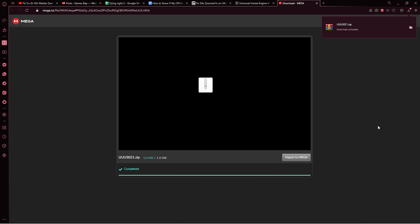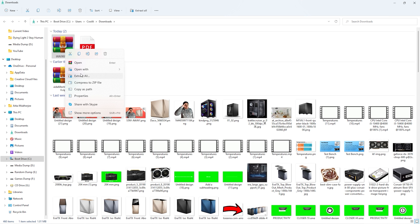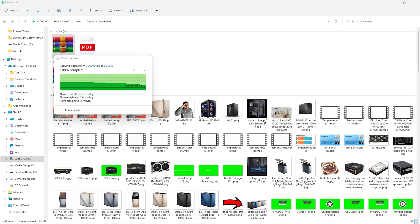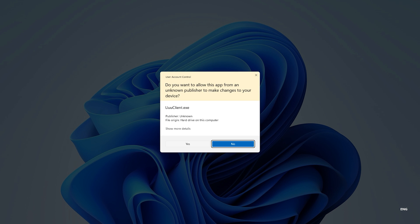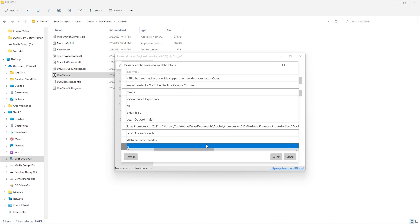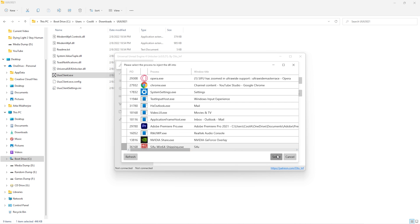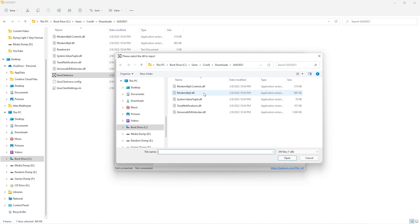Once it is finished downloading, open the downloaded file and extract all of the files. Once extraction is complete, run the UUU client as an administrator. If you do not run it as an administrator, this is not going to work and Sifu might not show up. So add Sifu as a process to inject to and keep the Universal UE4 Unlocker open.